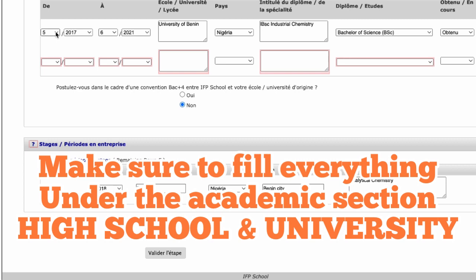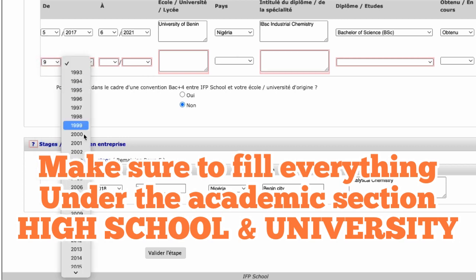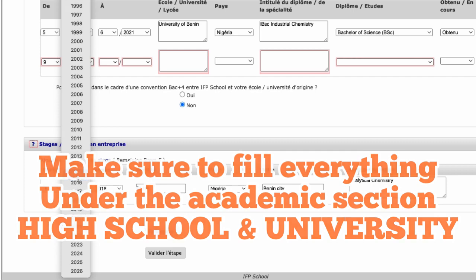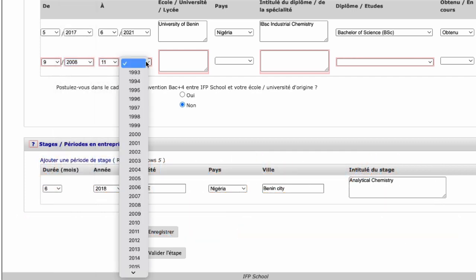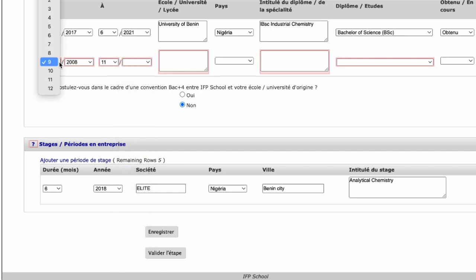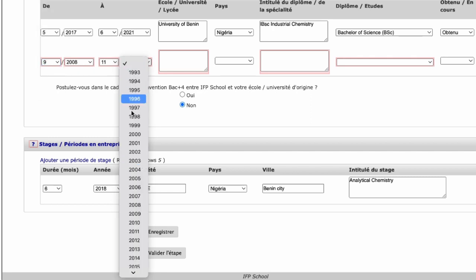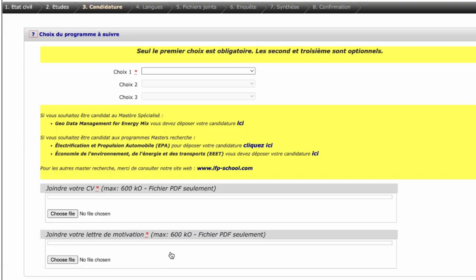The high school field cannot be left empty — it's mandatory. Fill in your secondary school, what you graduated in — like Science, or whatever subject. For this section, the first choice is mandatory and the second and third are optional. In this one application, you can apply to up to three courses.